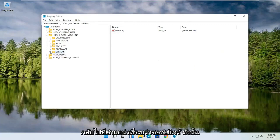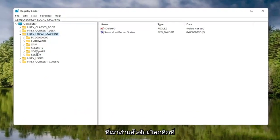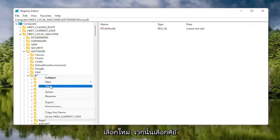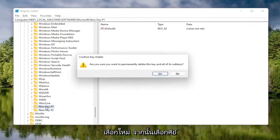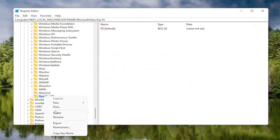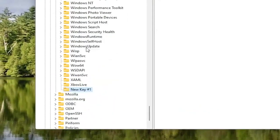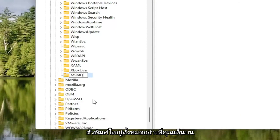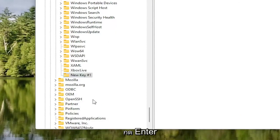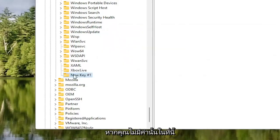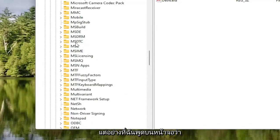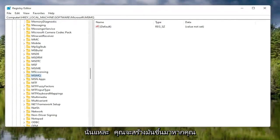Go back to where it says Software — collapse down to the first expansion. Double click on the Software folder, then double click on the Microsoft folder. Right click on the Microsoft folder, select New, and then select Key. For this new key, right click on it, select Rename, and name it MSMQ — all capital letters. Hit Enter. If you don't already have that folder, you create it as shown. If it already exists, you can delete the newly created key and use the existing MSMQ folder.